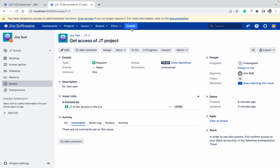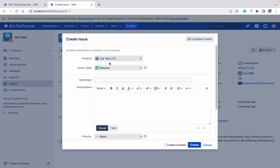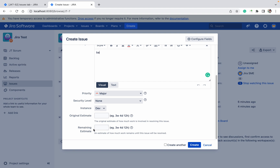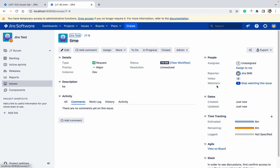Let's look at time tracking in Jira. What is time tracking and how can we modify it? Let me create a ticket. You can see fields for original estimate and remaining estimate. The ticket got created — it's showing three weeks, four days, 12 hours. What does this mean? If I am creating this ticket, how much time do I or my developer need to close it?